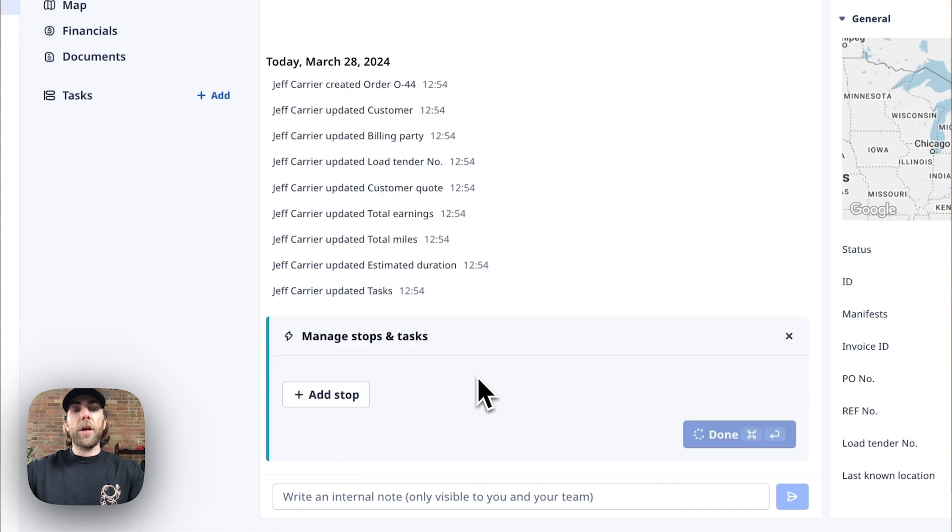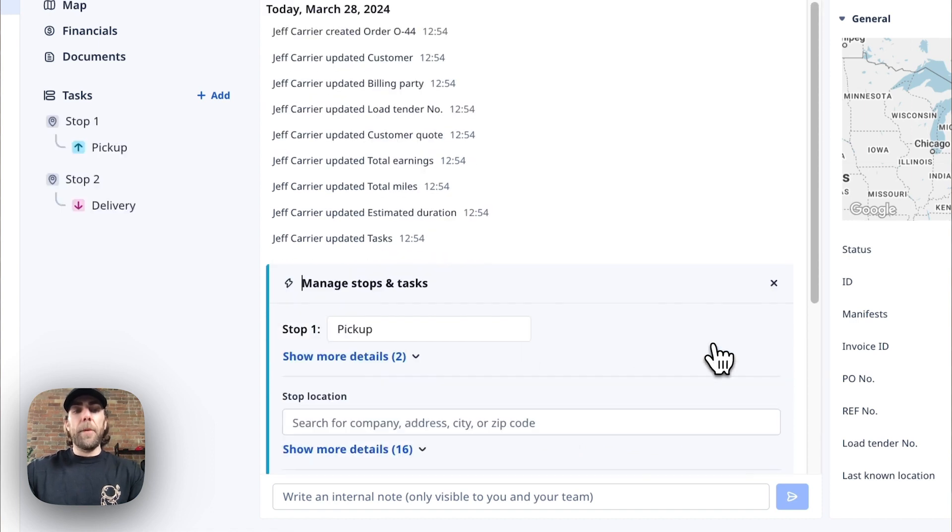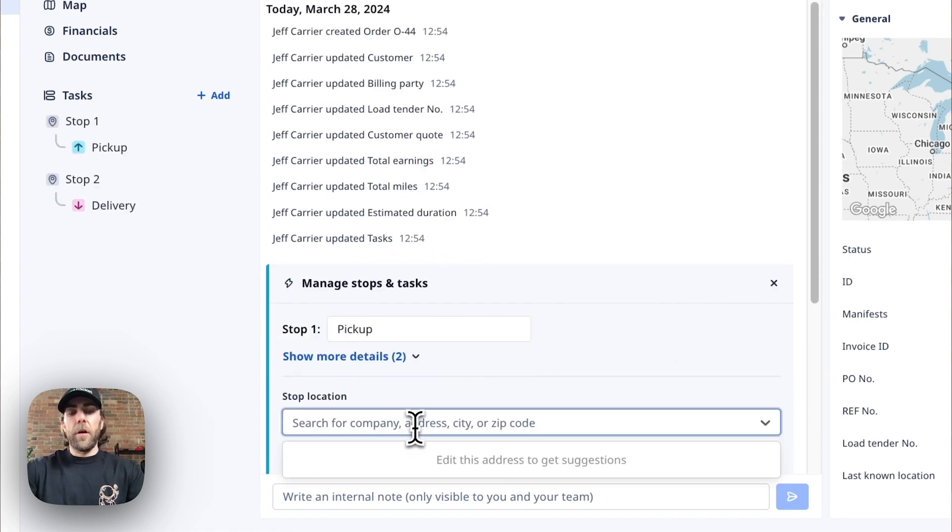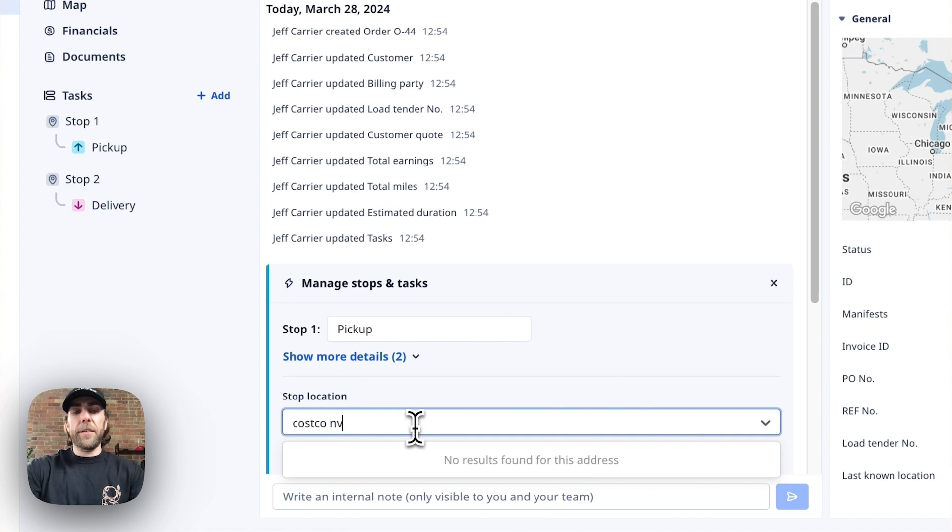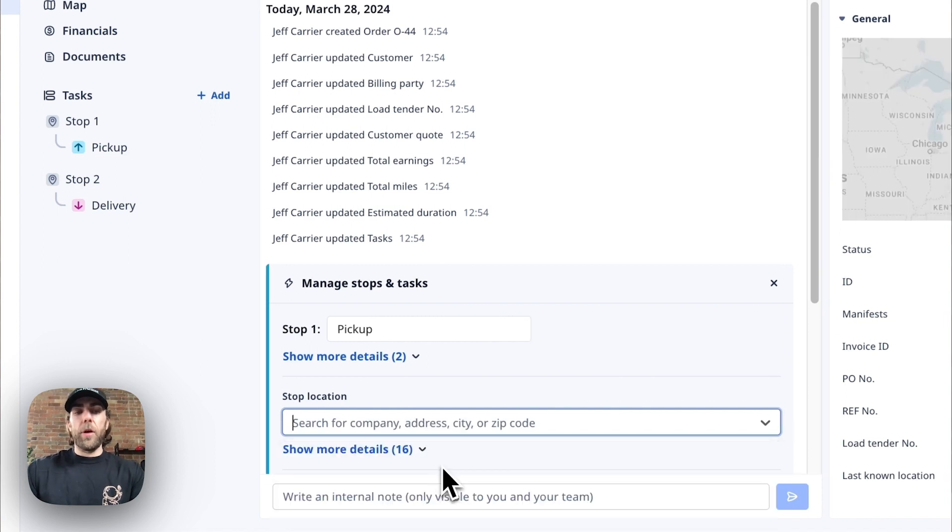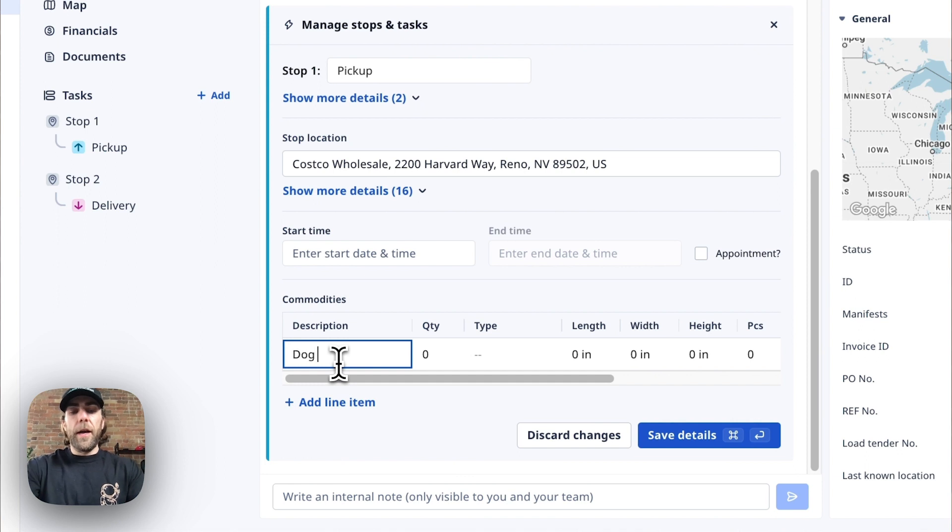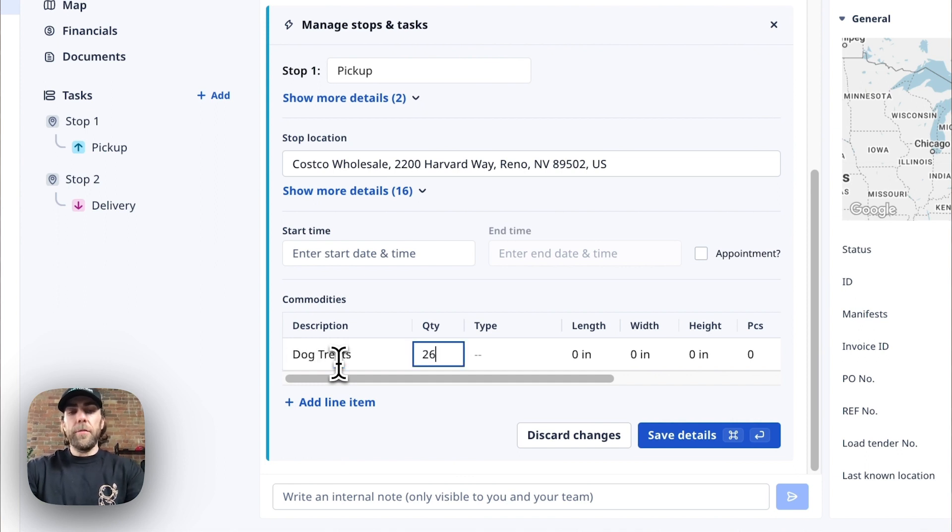Next we're going to add in our pickup and delivery locations. So in this scenario I'm going to say that I'm picking up from Costco in Nevada. We're going to pick up some dog treats.